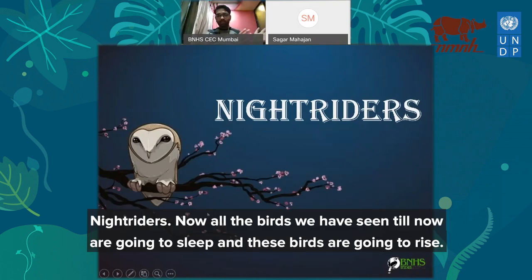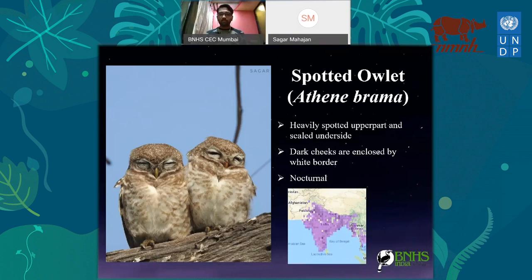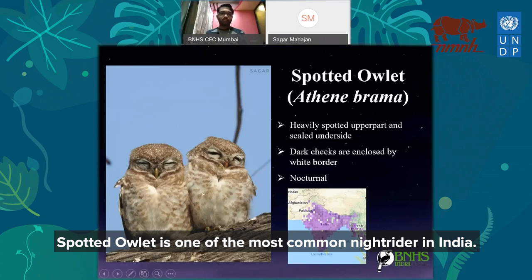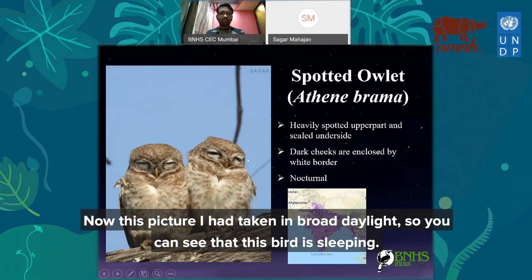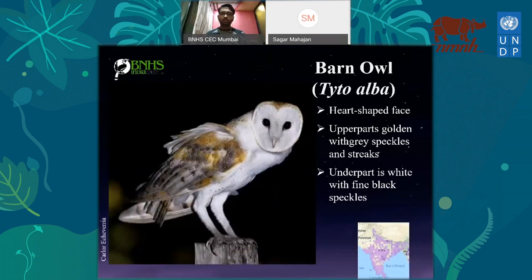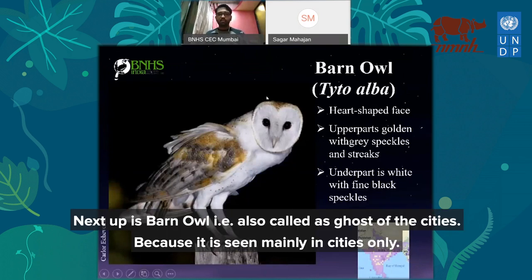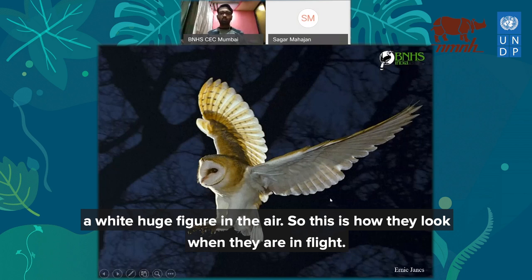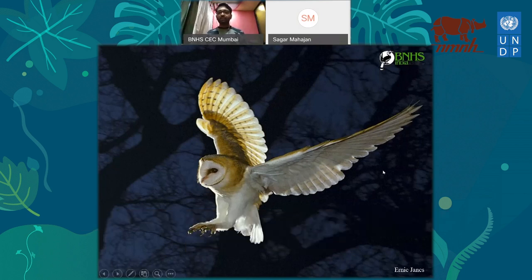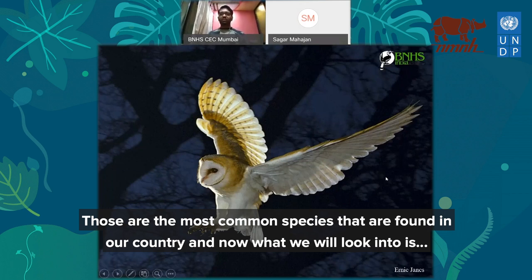Night riders. Now all the birds we have seen till now are going to sleep, and these birds rise because it is nighttime. The spotted owlet is one of the most common night birds in India — it is called spotted because it has very heavy spots on its body. During daylight hours this bird is sleeping, and once it gets dark, they start rising. The common barn owl is also called the ghost of the cities, as it is mainly seen in cities. It has golden and gray patches on its wings, but when flying, you will only see a large white figure in the air.